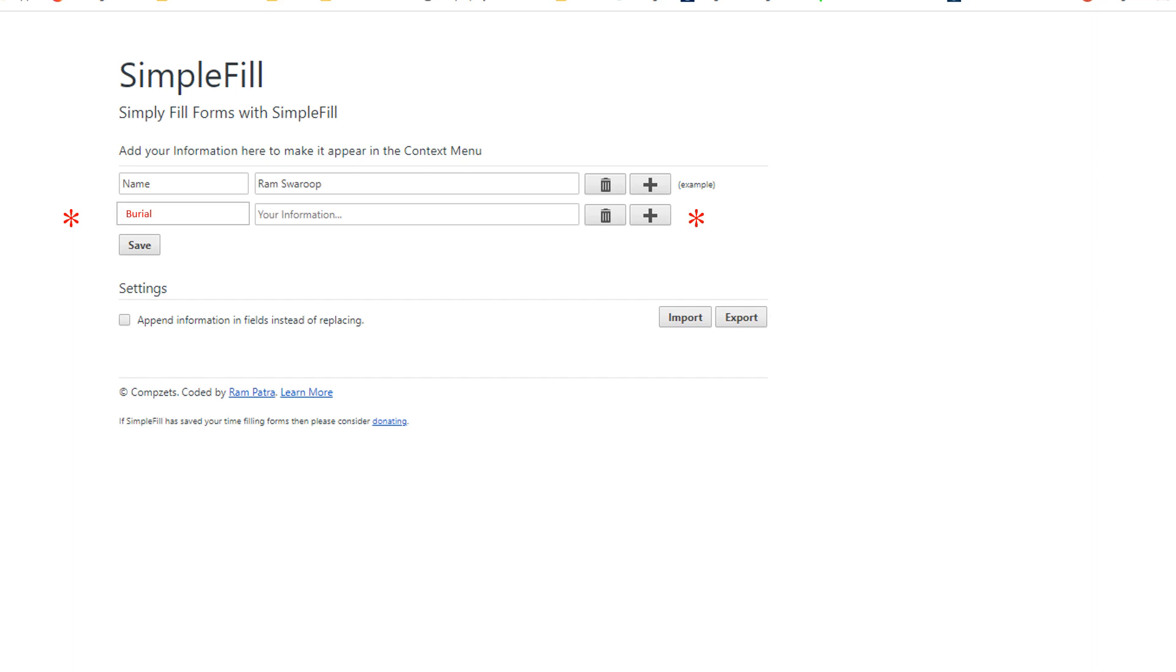Start entering your reason statement on the second line. First the title, which will show up on the drop-down list when you right-click. And then add the actual statement, which will be populated in the reason statement box.